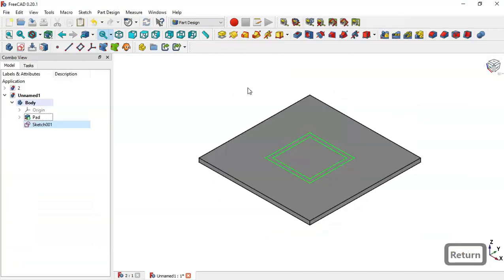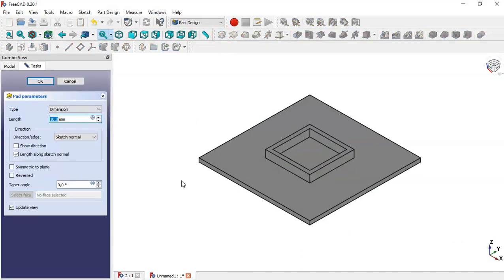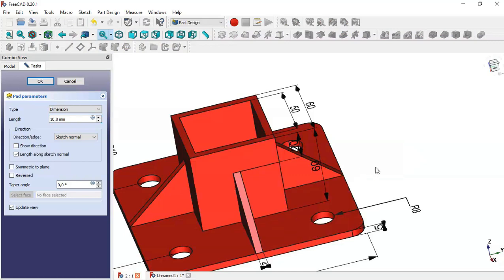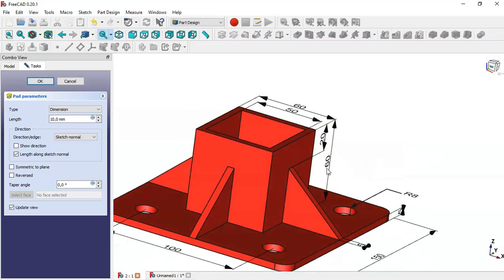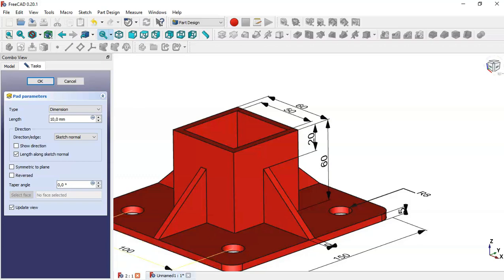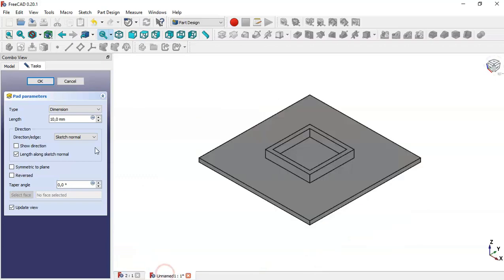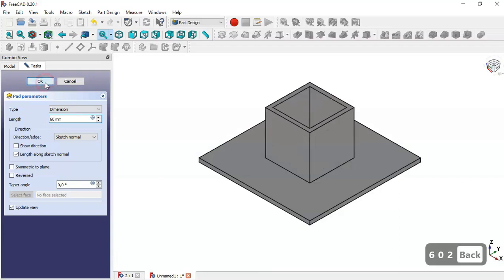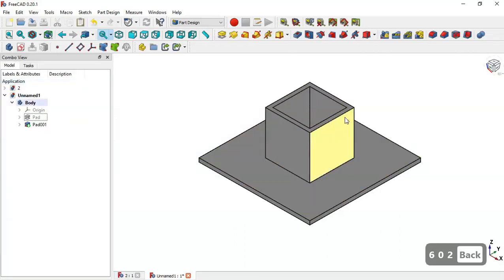Now go to the pad command and choose this icon. The length of the pad is 60, as you can see in this dimension, so change the length to 60 and press OK. Now we have this part.